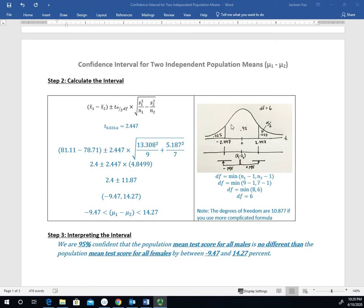We're doing a 95% confidence interval, so that's the area in the middle, leaving 5% shared between the two tails — 0.025 in each tail. So our alpha over 2 value is 0.025, which tells us which column to look up in the t-table. For degrees of freedom, we take the minimum of the two groups' degrees of freedom. With sample sizes of 9 and 7, we get df of 8 and 6, so the minimum is 6. Note: a calculator or statistical software would use the exact value of 10.87 degrees of freedom from the more complicated formula.